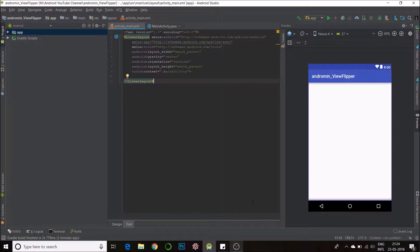Today I'll be teaching you how to implement the ViewFlipper on Android. You must have seen the ViewFlipper on different apps — it could be a sliding gallery or different text floating around or changing on the screen.